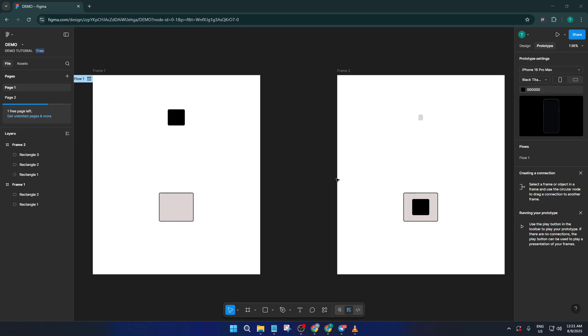Today, I'm going to walk you through, step by step, how to set up a drag and drop interaction in Figma. By the end of this video, you'll know exactly how to make your UI elements respond to user gestures, which is super useful for demonstrating apps, games, or even just sprucing up your design presentations.